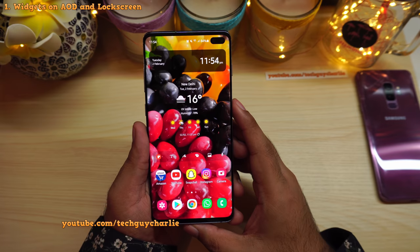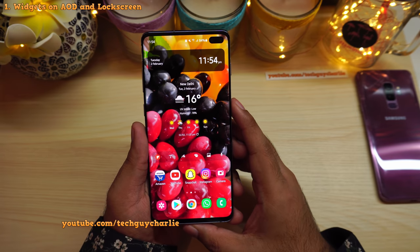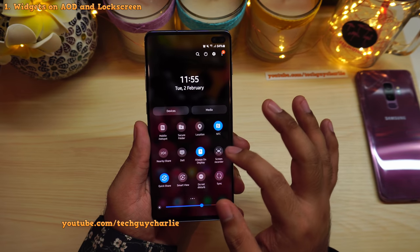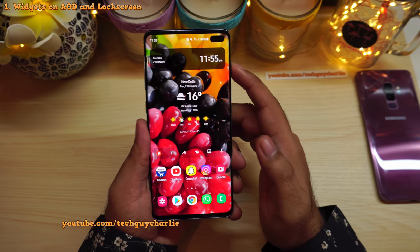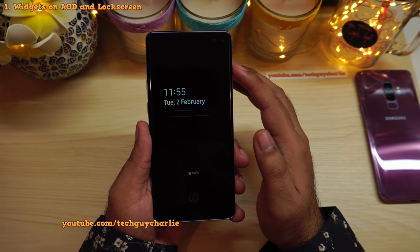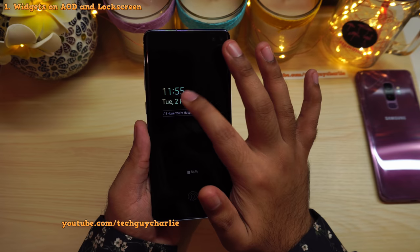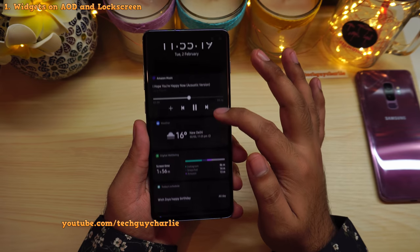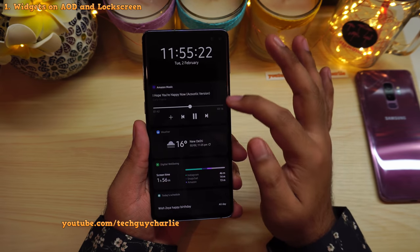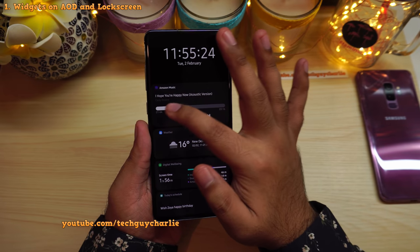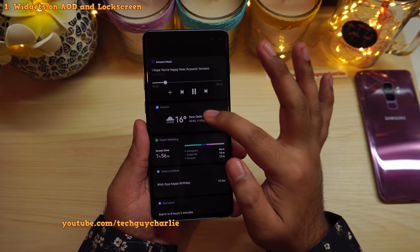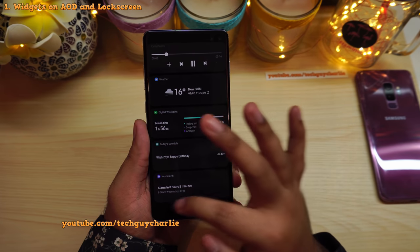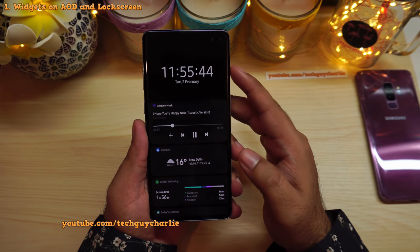The first major feature this update brings is widgets on your always-on display and the lock screen. Make sure always-on display is turned on and put the phone to sleep. On the always-on display, you double tap the clock and swipe down to open widgets. You have your music player widget, play/pause buttons, weather widget, digital clock widget, today's schedule, and your alarm.